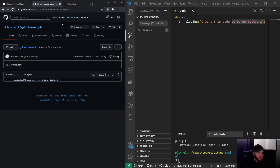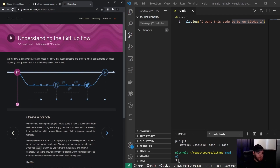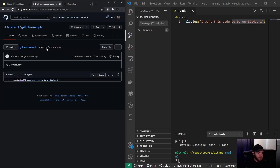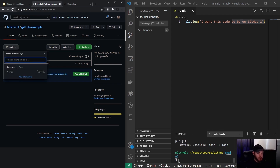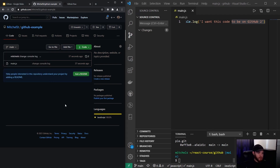The next thing I'd like to show you is the GitHub flow, which is a very popular workflow for collaborating with other developers on code. First I want to show you branches — if we go back to our repository we can see we are on the main branch, and Visual Studio Code shows that as well. That is the default.